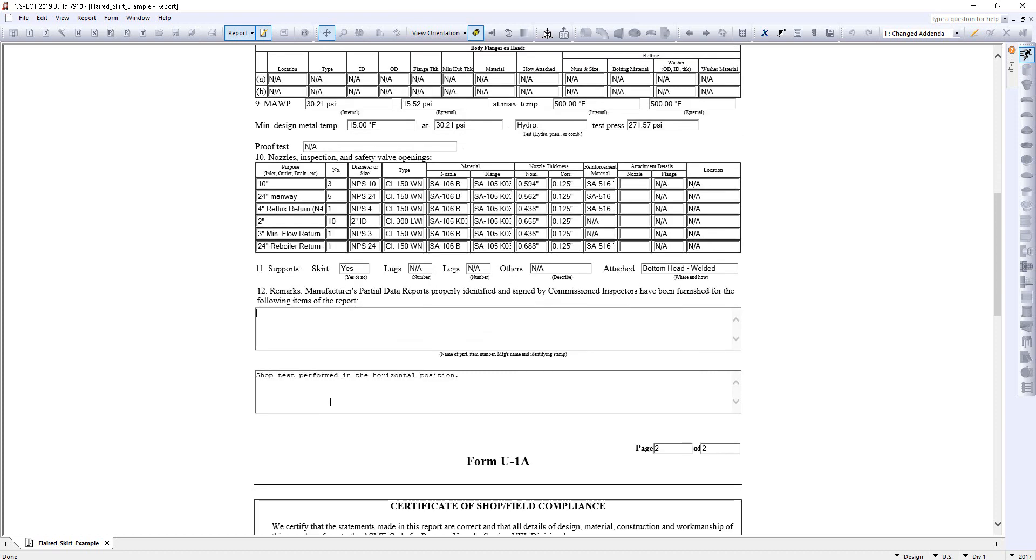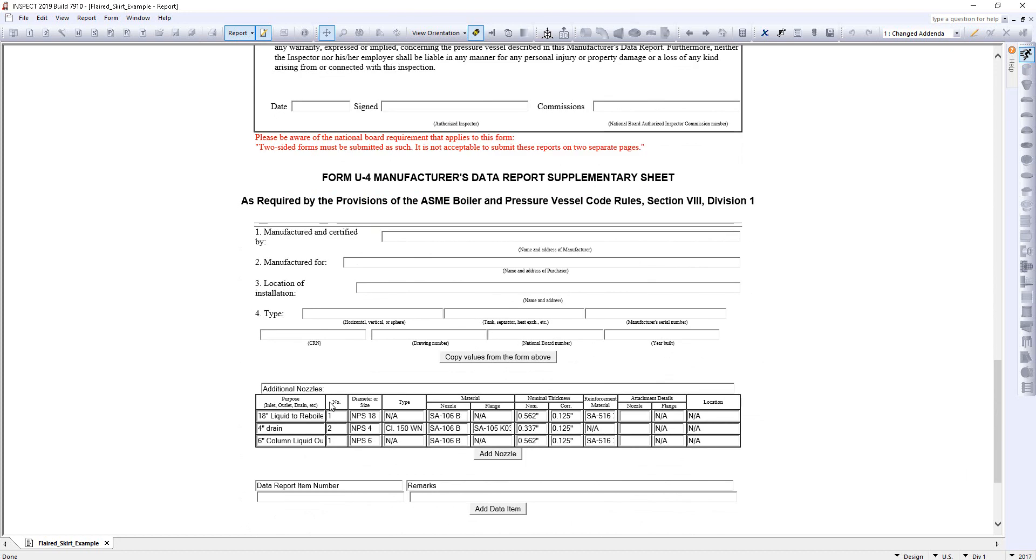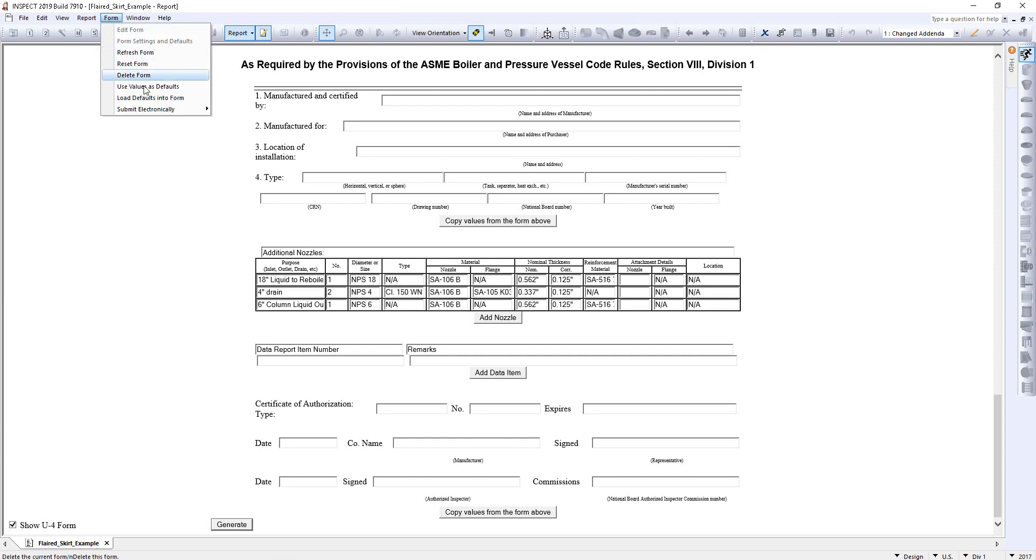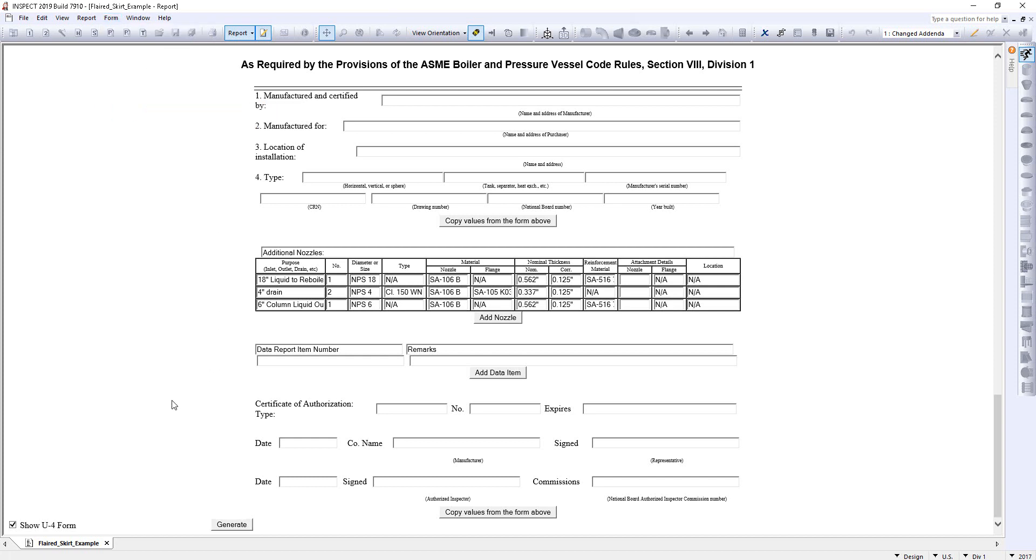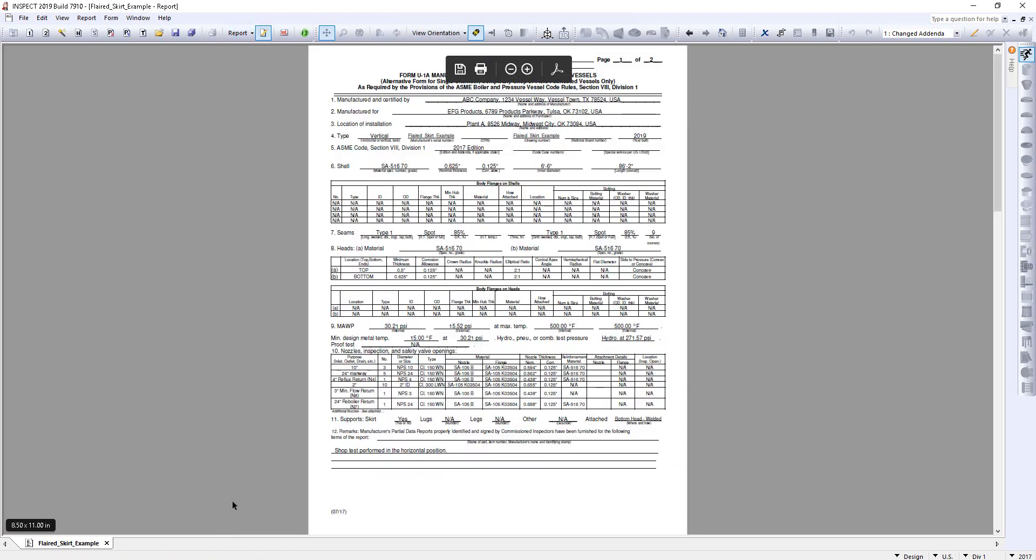Now from here, we can scroll down to the bottom, and we can click Generate. Or what we can do is go to the Form menu, and you can also submit this electronically, where we'll help you submit the electronic draft to the National Board. But I'll just click Generate here. And this will generate a PDF that you can print off, sign off on, and submit as well.